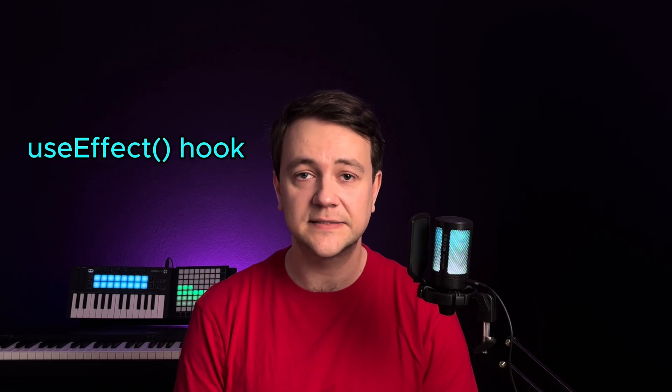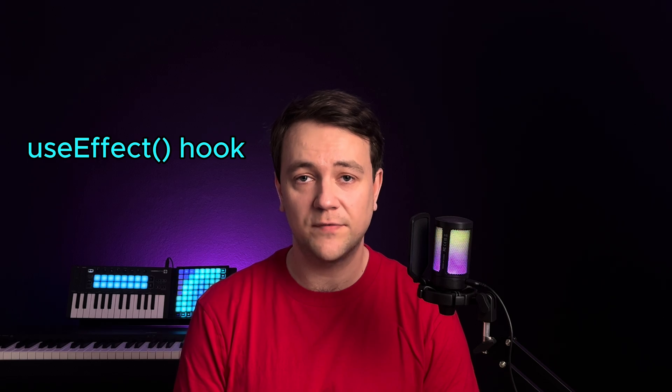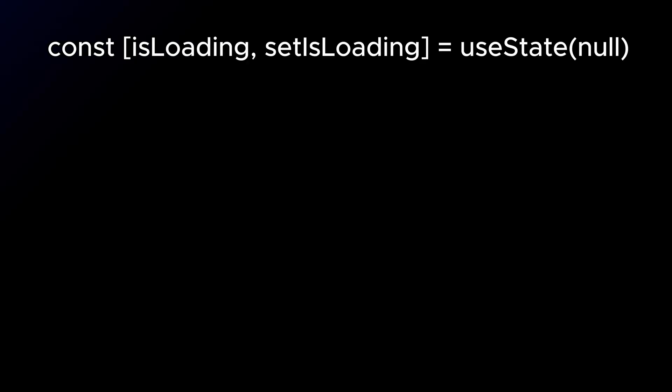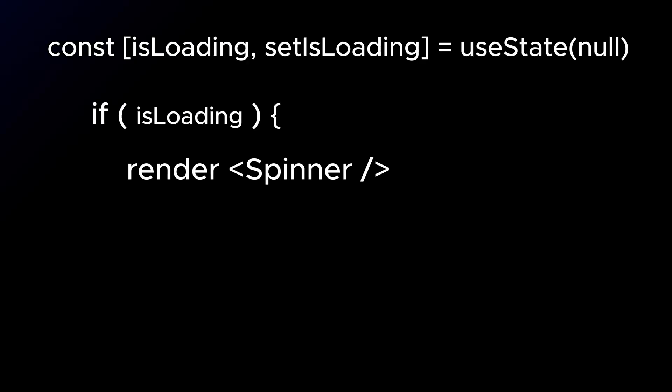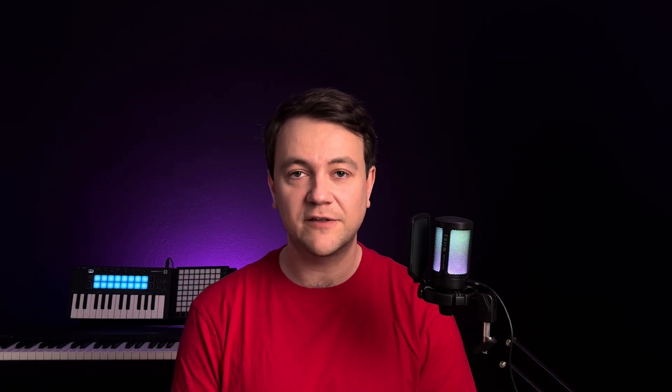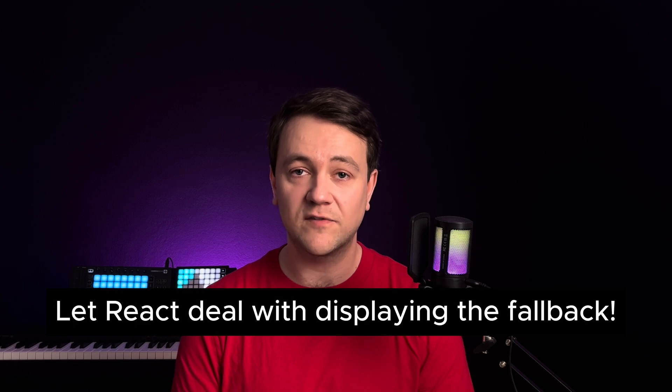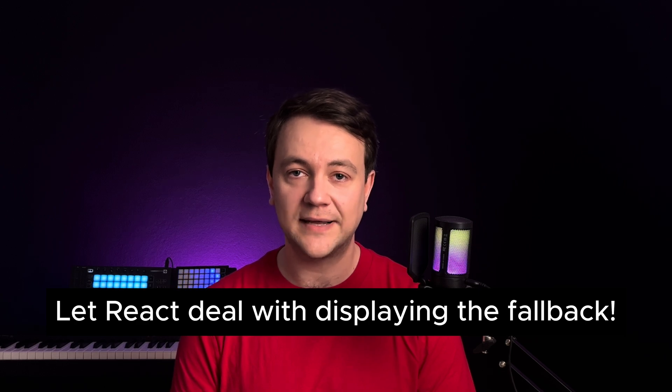Without React Suspense you can still manage data fetching in React using UseEffect and updating the status based on the fetched result. Something like if is loading show spinner else return component. The suspense component lets you eliminate these checks and let React deal with displaying the fallback instead.